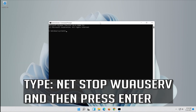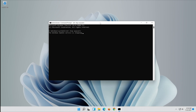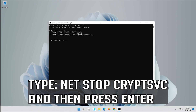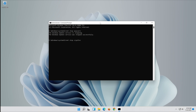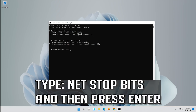Type NetStop WoW serve and then press Enter. Type NetStop CryptSVC and then press Enter. Type NetStop Bits and then press Enter.